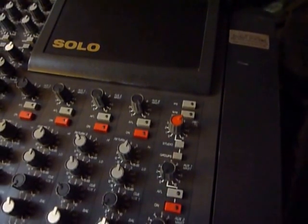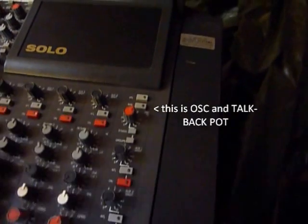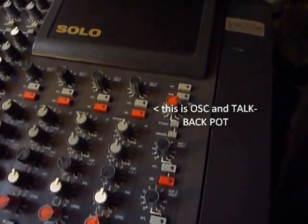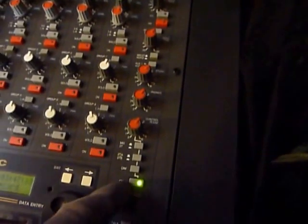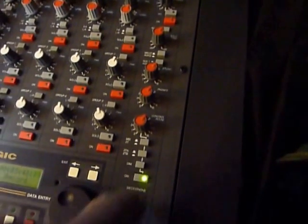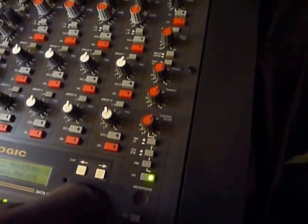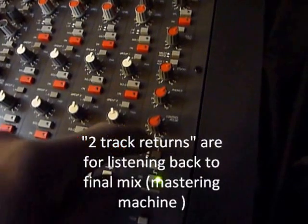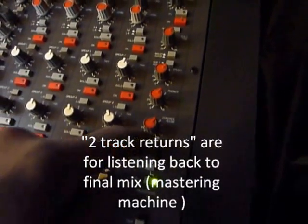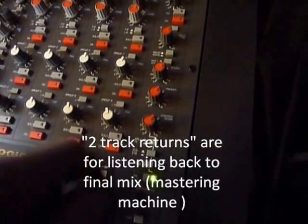Oscillator on board so you can send that to the studio or you can send it to the groups just for lining up stuff. A little section here, you've got the phones output, studio output for the musicians, there's your control room output, you can dim it if the phone goes. You've got two track return there and then you've got two pairs, you've got A or B two track returns.